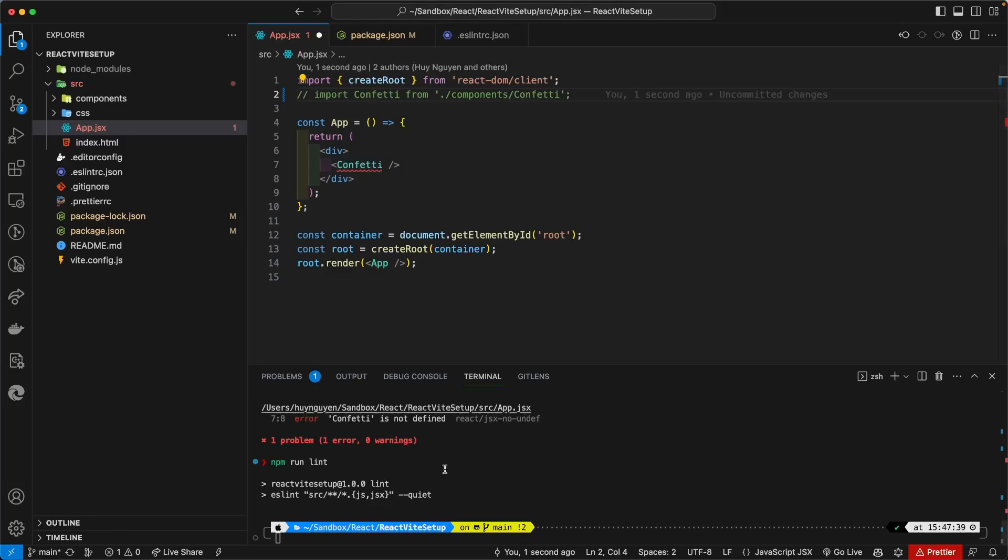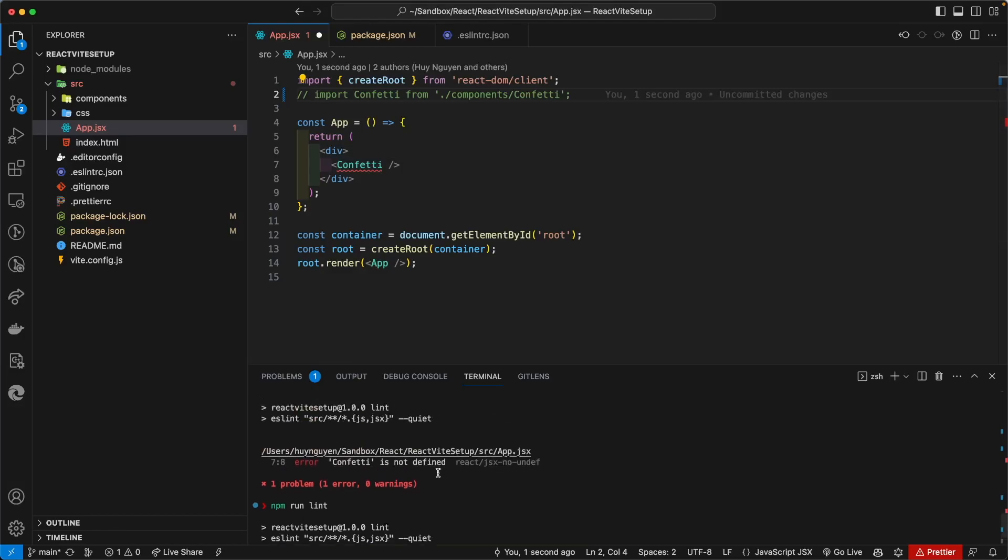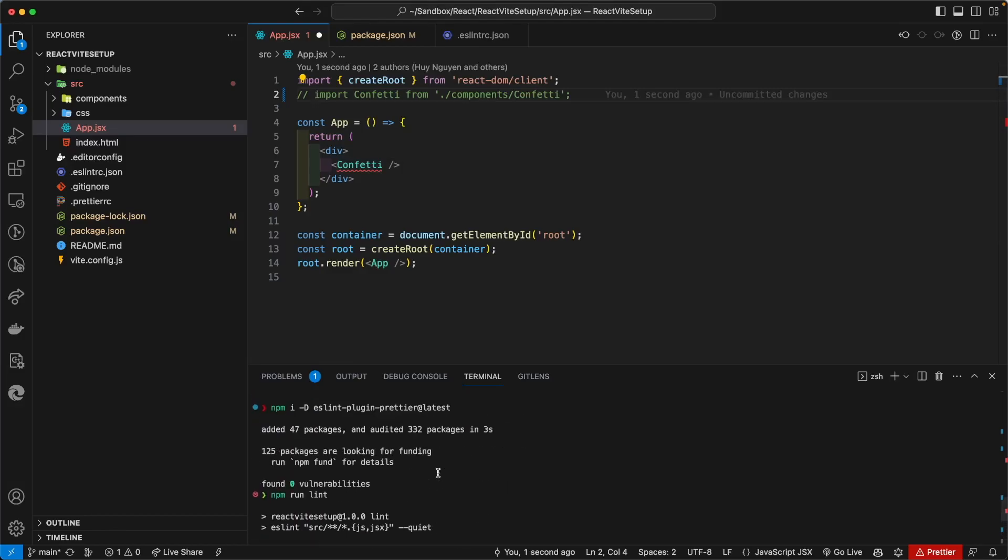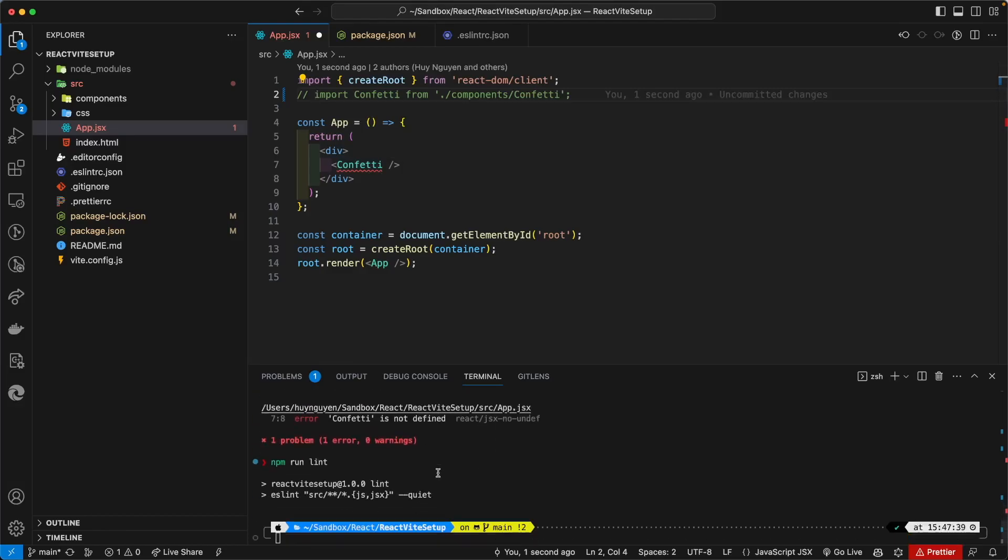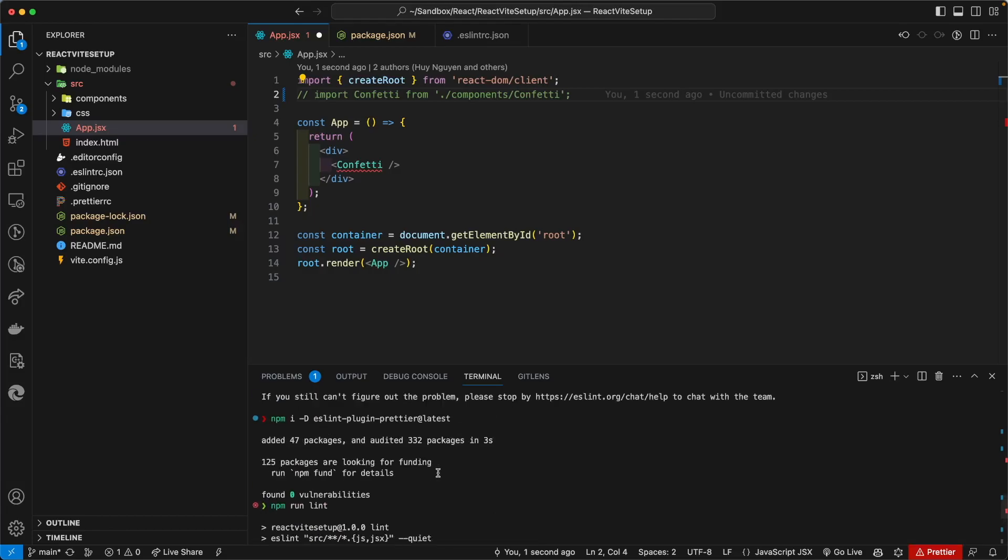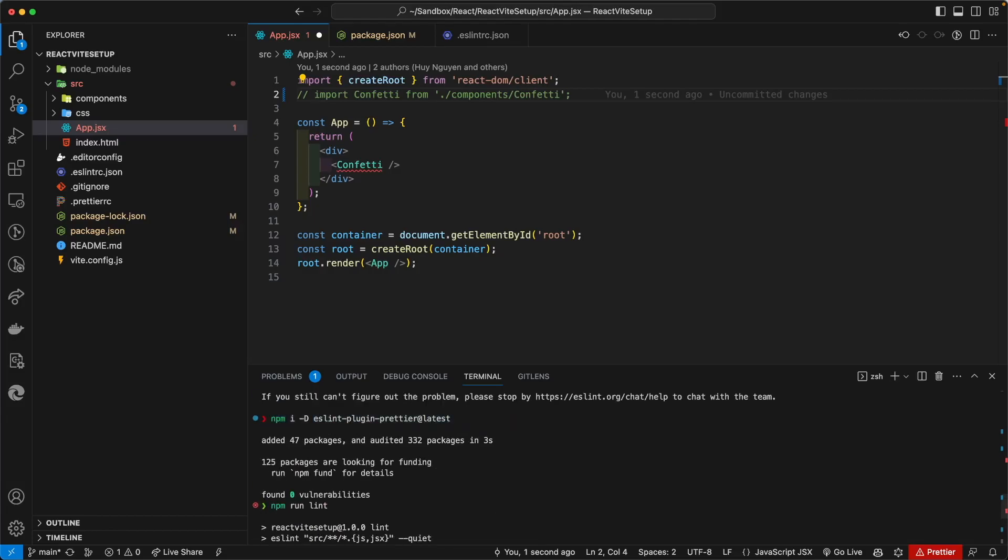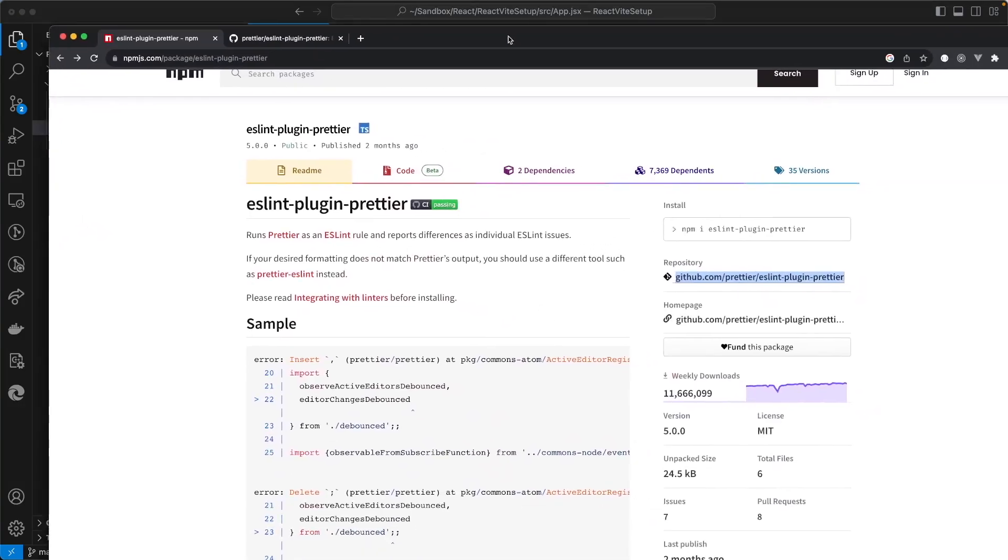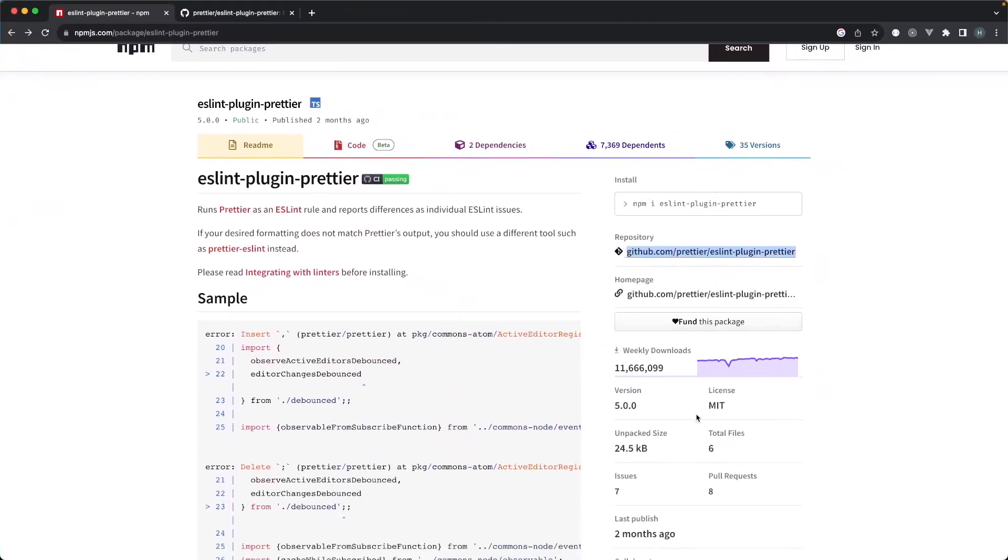All right, so make sure you install, do npm install dev, this package here. Okay, it's legit. And as you can see here, the community has been downloading this package like gangbusters this last couple of weeks.